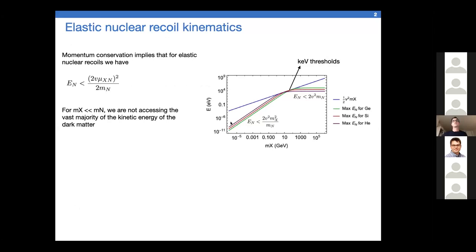This is the picture we saw yesterday. We discussed the features of the elastic recoil dispersion relations, and we know we always have to live below these various lines. If we're looking for light dark matter, it means we're paying a big penalty in terms of the energy we can extract with an elastic recoil. One way to mitigate that is to look at very light nuclei like helium, but it only gets you so far.